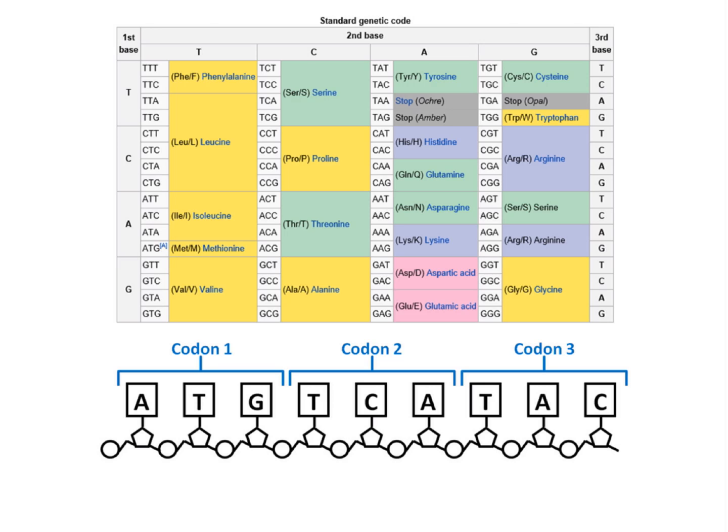The genetic code describes how the information in genetic material is translated into the amino acid sequence of a protein. Inside a gene, nucleotides are arranged into groups of three called codons. Each codon codes for one amino acid in the protein.